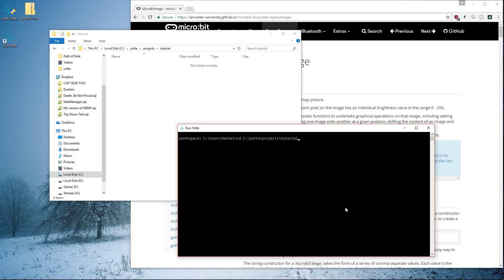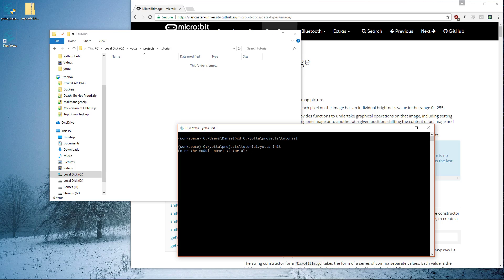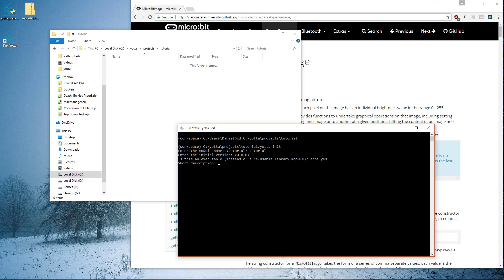We need to run Yotta using this console, and we need to change directory to this directory. I just copy-pasted it: cd projects\yotta-tutorial. Now we need to yotta init, which is initializing Yotta into that folder. You'll see some folders appear. What it wants you to do is enter the version. We can leave it at default. The executable, yes it is an executable. Tutorial for YouTube, author.